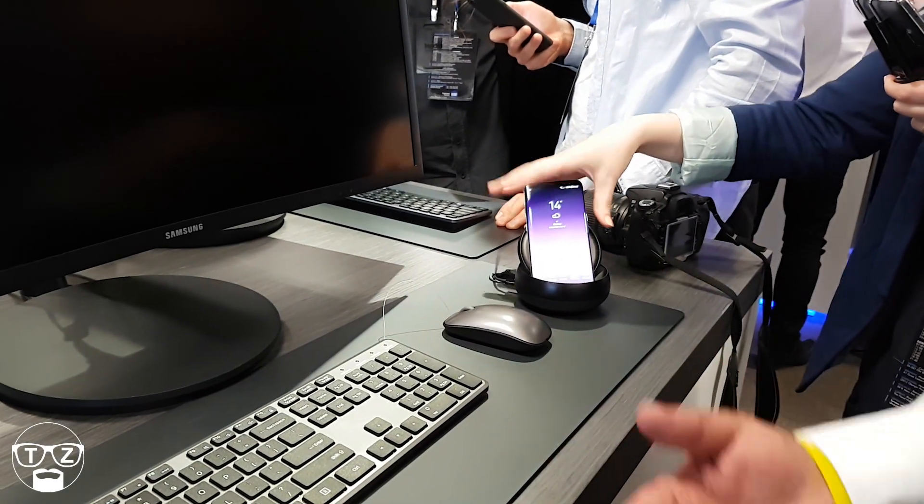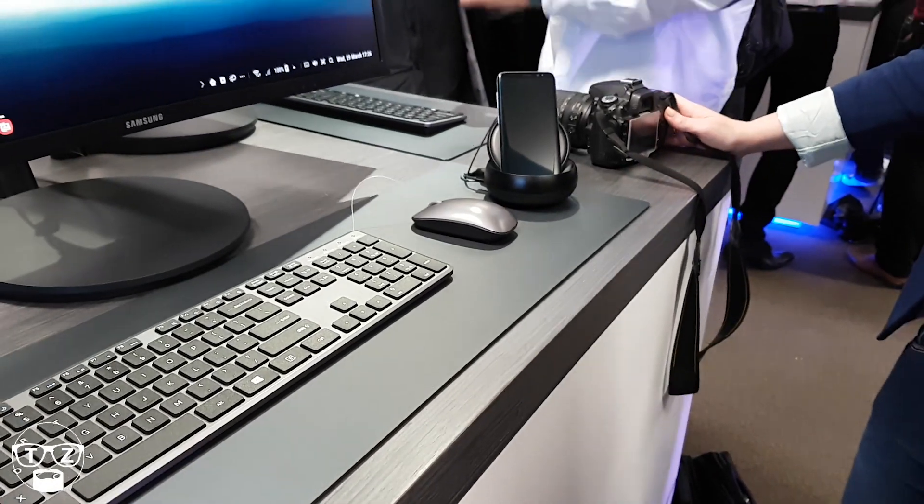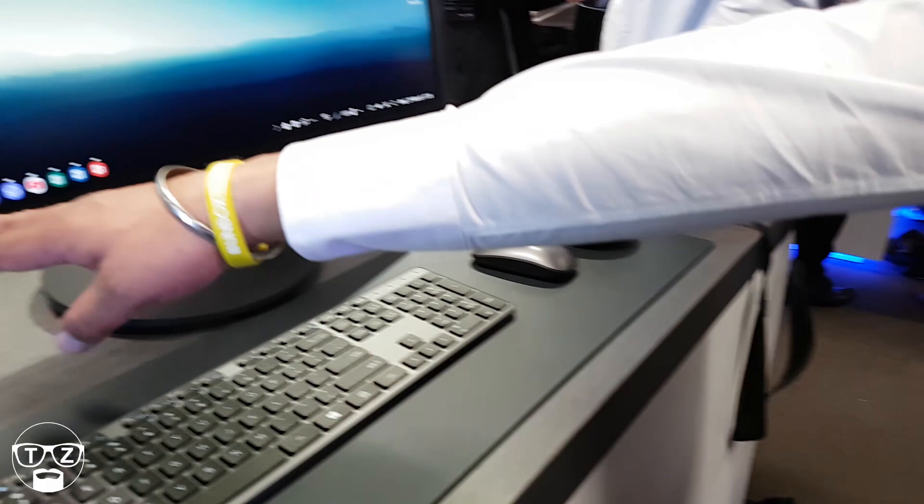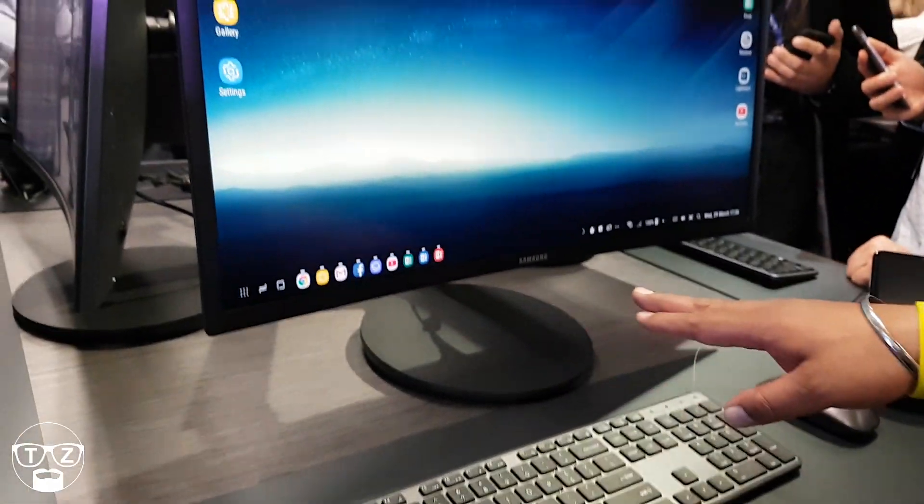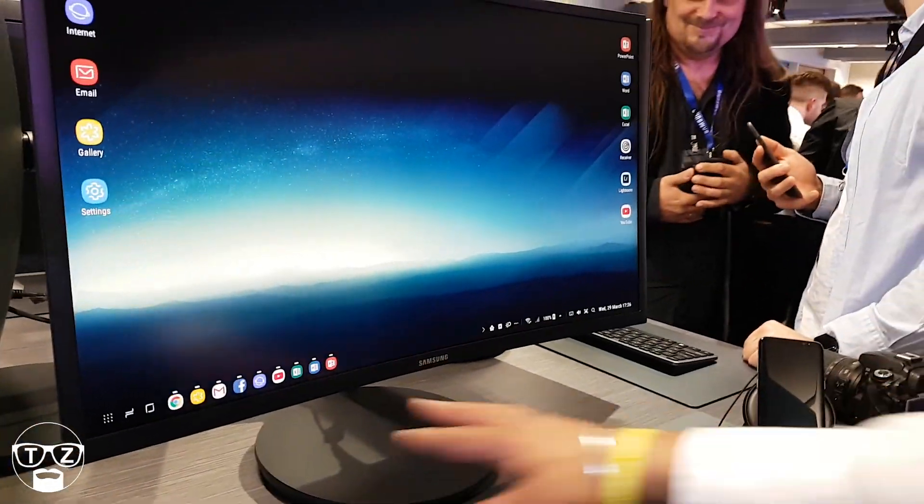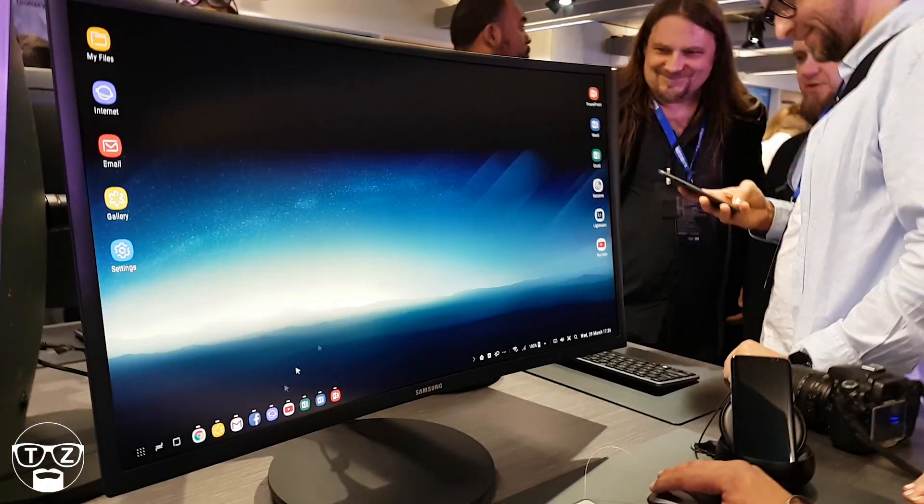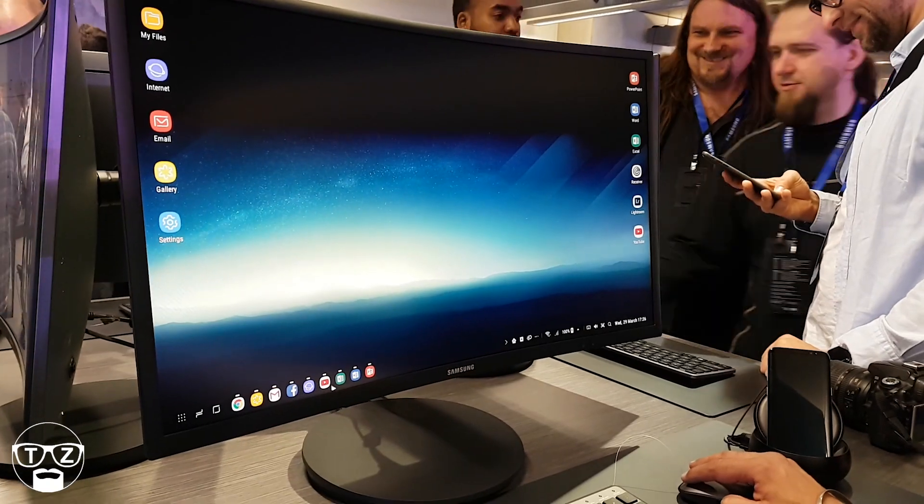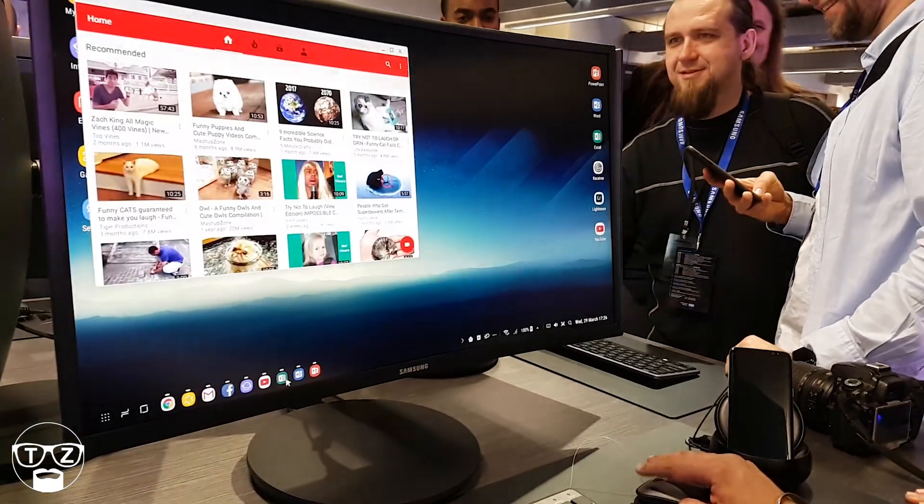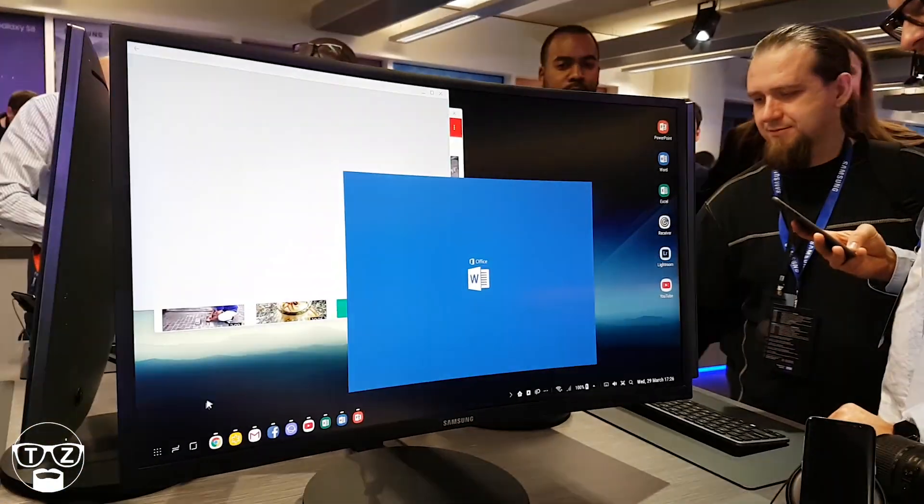As you can see, all the apps are already open and running. We can then obviously go to YouTube, Excel, or open whichever one.